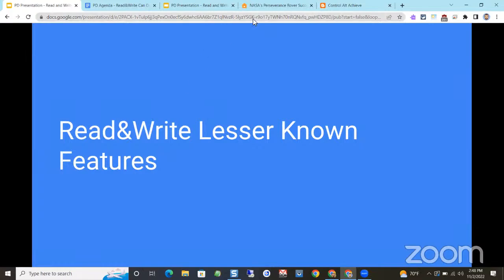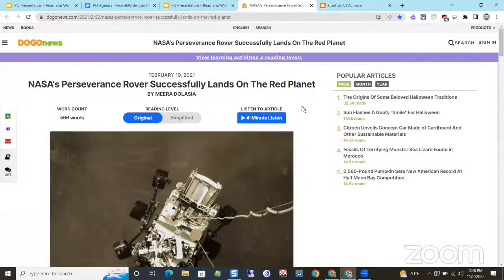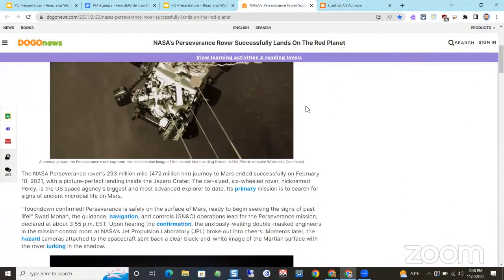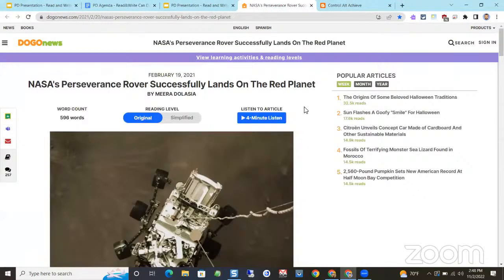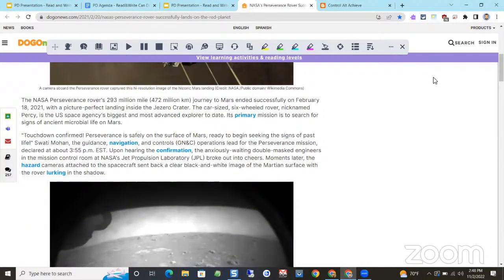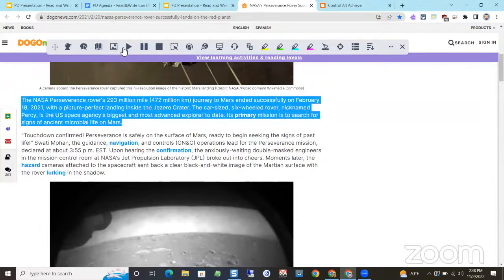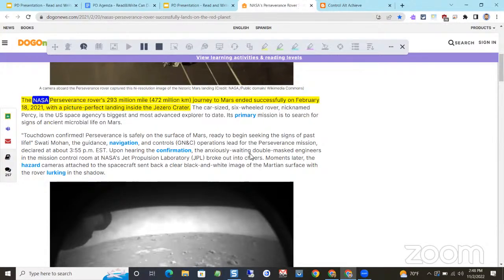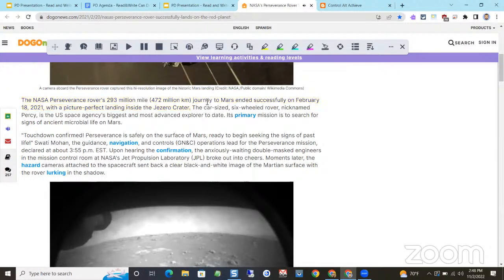Read and Write does what we expect — it reads text. If I go to a website and want to read an article about NASA's rover that landed on Mars, I can pull up the Read and Write toolbar, hit the play button, and it reads: 'The NASA Perseverance Rover's 293 million mile...' That's the normal thing we think of, and it's awesome. But what else does the tool do?